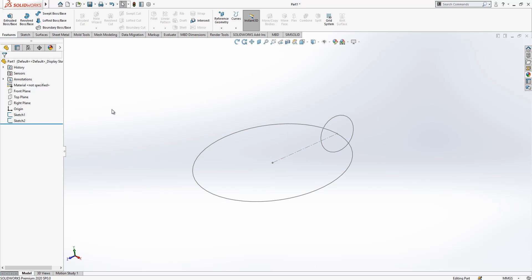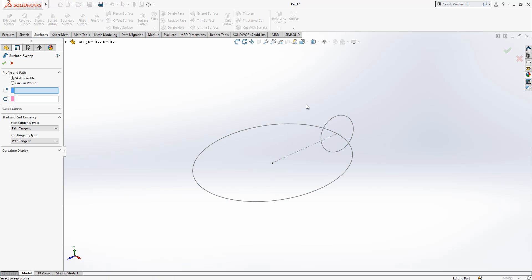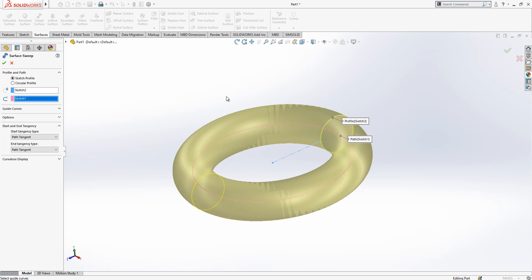Now we have two sketches and we go to surfaces, swept surface. I select this circle first and then the second, the big one, and then we created this form looking like a donut.